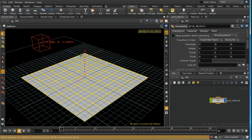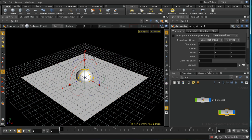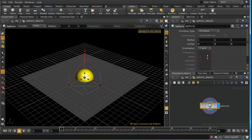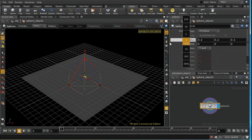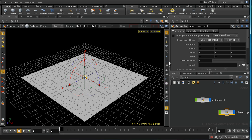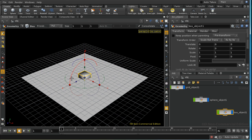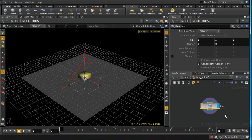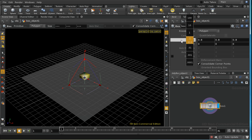First of all I'm going to lay down a grid, then I'm going to lay down a sphere and reduce its size considerably. Then I'm going to lay down a box and dive inside that as well and reduce the size of the box.